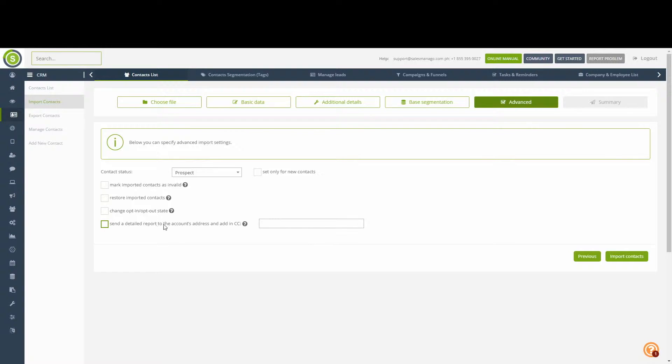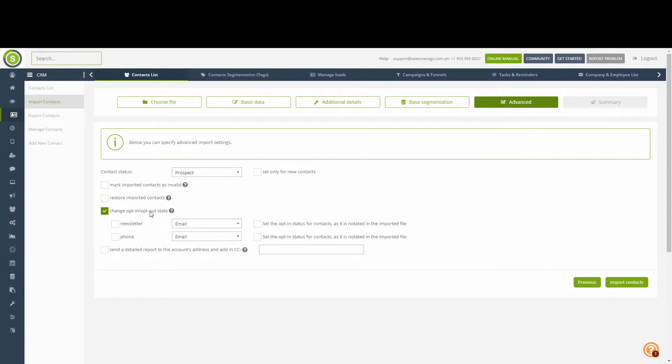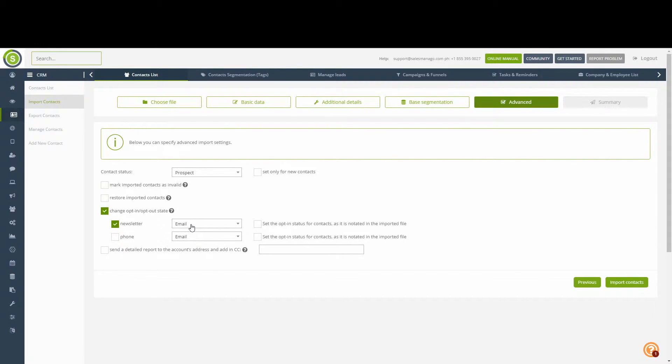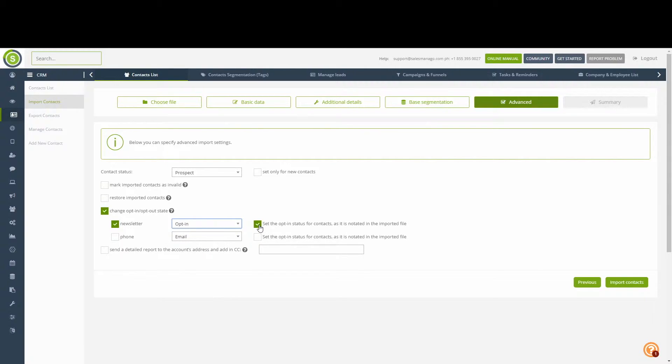The send detail report to the account's address and add in CC is an option to send an email with the full report of the import. As you may have noticed, one of the fields we had in our file was the opt-in and opt-out status, which was indicated by a 1 or a 0. We can specify whether we are changing the newsletter status or the phone status. In this case, we only want to change the subscription for the emails.